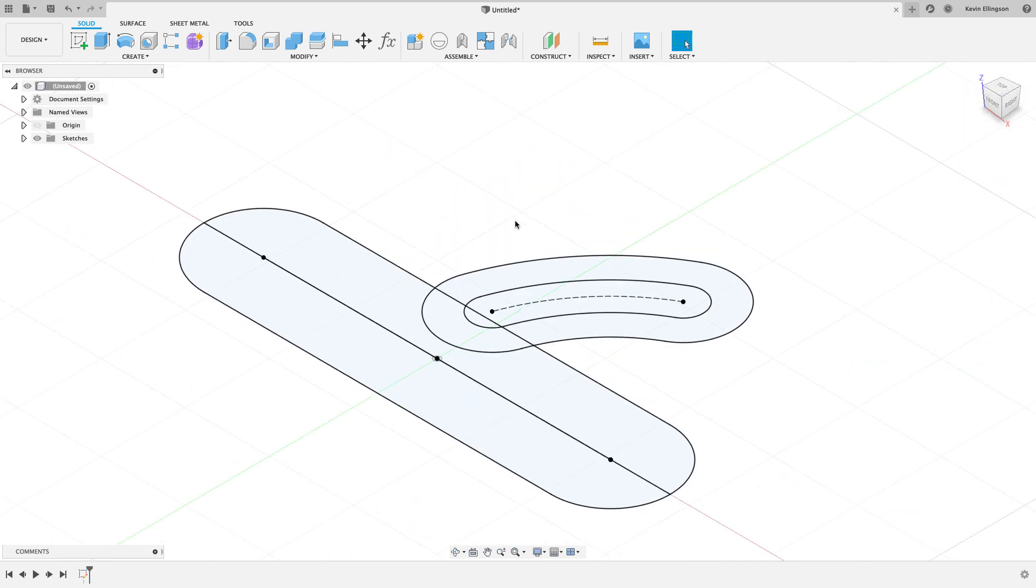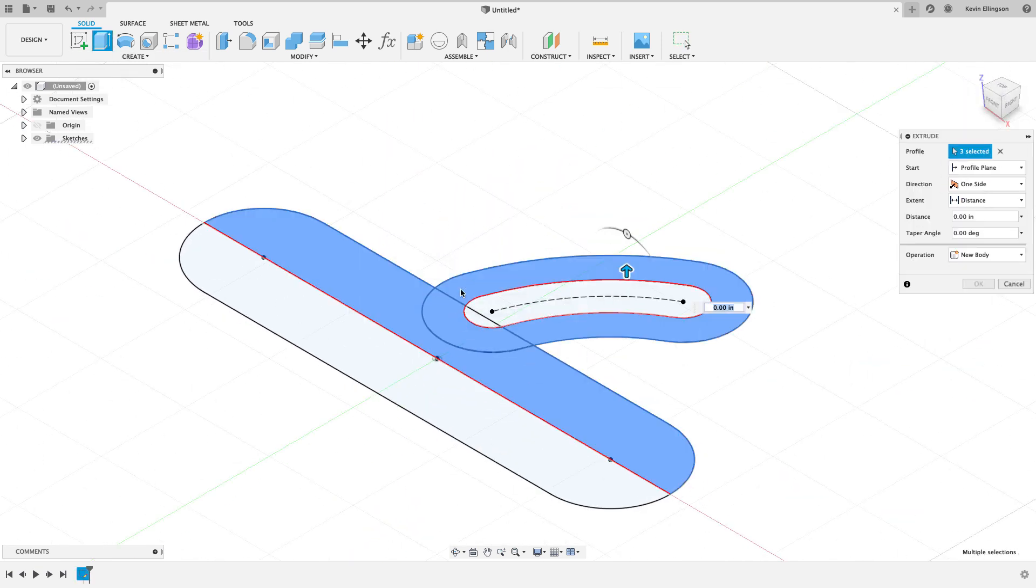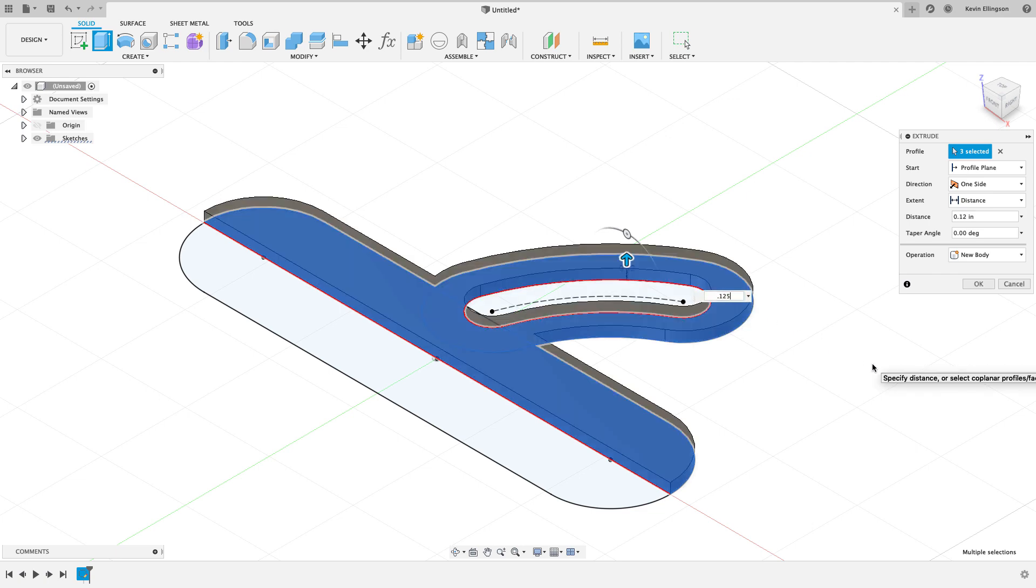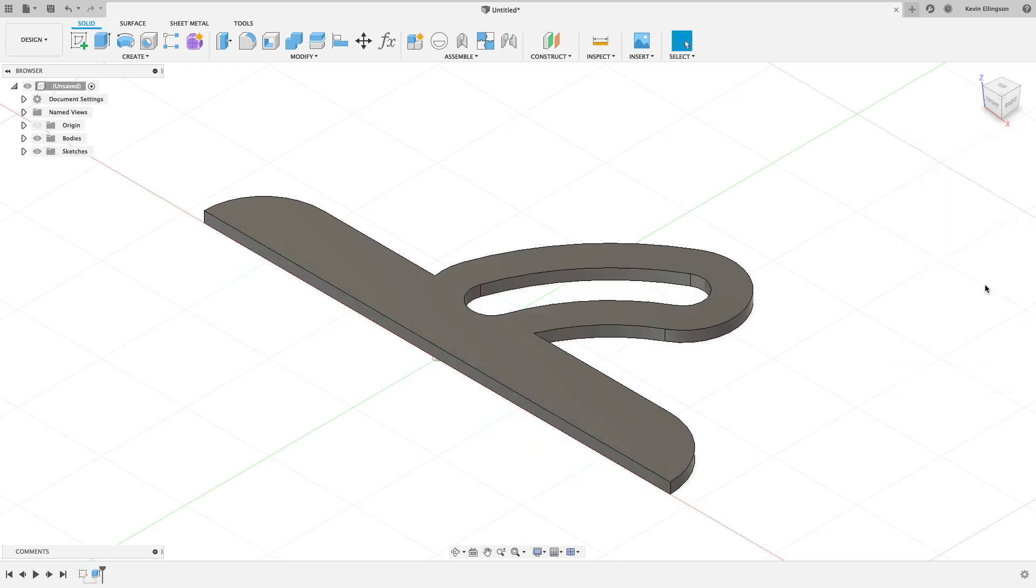I'm going to finish this sketch, go to my home view, and I'm going to do an extrude. I'm just going to grab the parts that I want. I didn't see a thickness on this drawing, so we'll do something like an eighth of an inch and go ahead and hit okay.